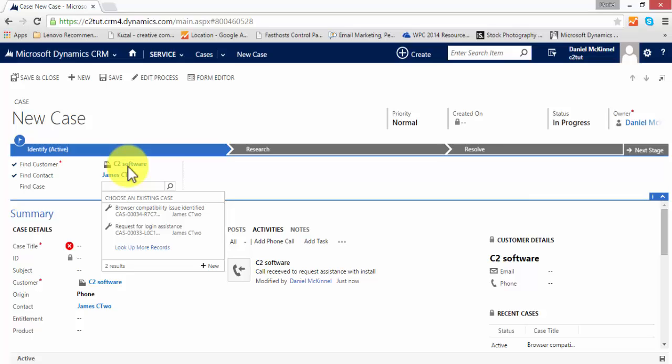In this case, I can see that this call is in relation to assistance with an install. We have two previous cases which are browser compatibility issue and a request for assistance with login. I know this doesn't relate to them, so I can go ahead and create the new case.